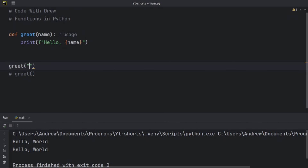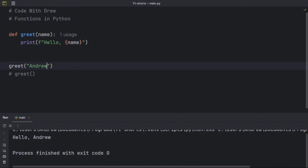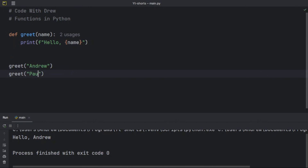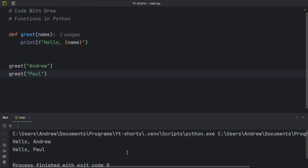Let's comment out the previous call and pass in `'Andrew'` as the name. If you guessed the output is 'Hello Andrew', you are correct — we're getting 'Hello Andrew'. I can run it again with another name like `'Port'`, and now we get 'Hello Andrew' and 'Hello Port'. This is how you use parameters in Python functions.